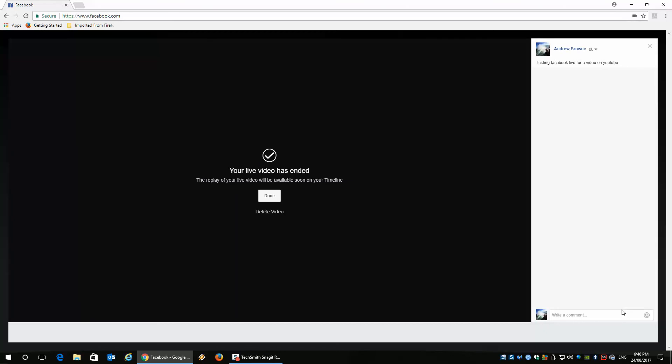And then, when you're done, you can click finish. And that's how you go live from Facebook Live in Google Chrome.